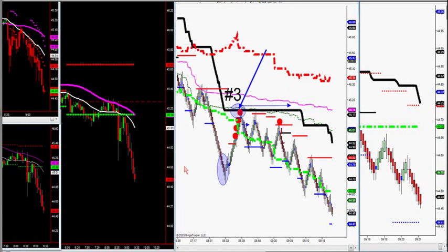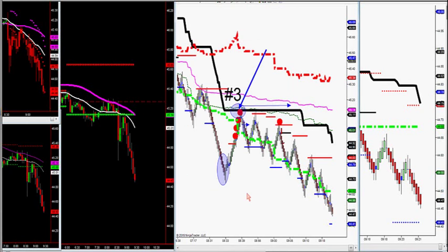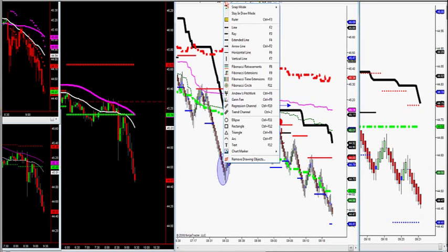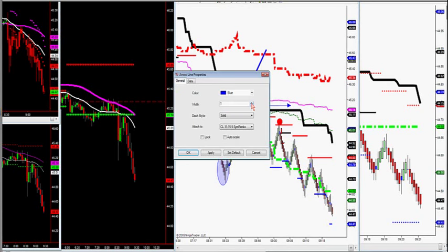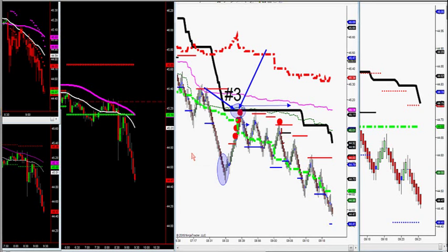The reason I projected number three up there is that we only have two trades in the trading room that we need to trade. Number threes are continuation trades. The market sets a lower high or higher low, just like this.